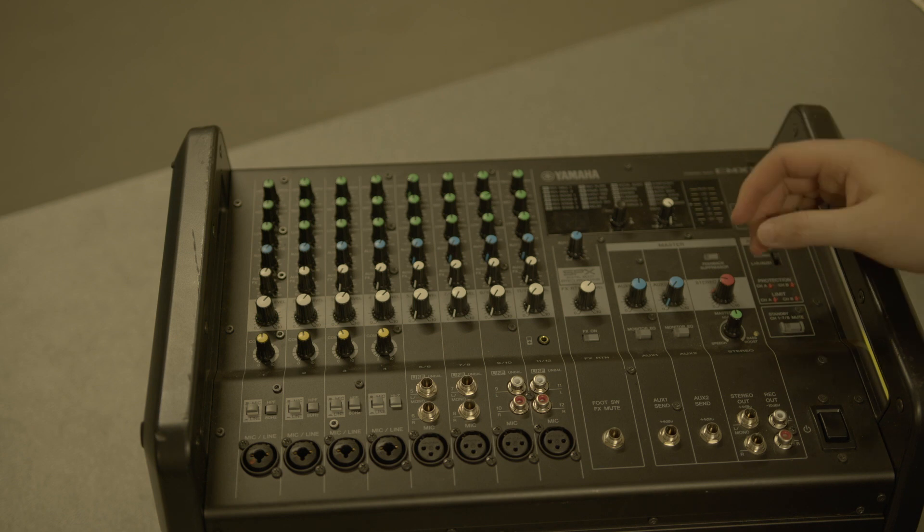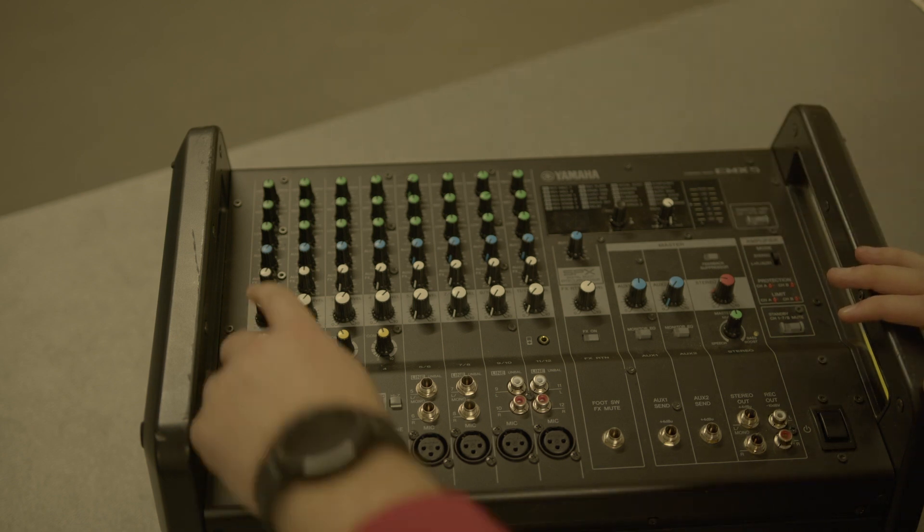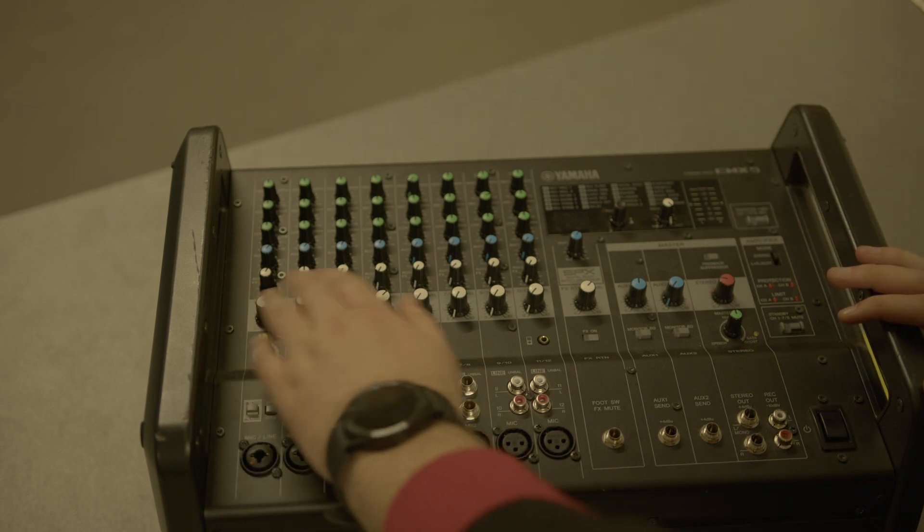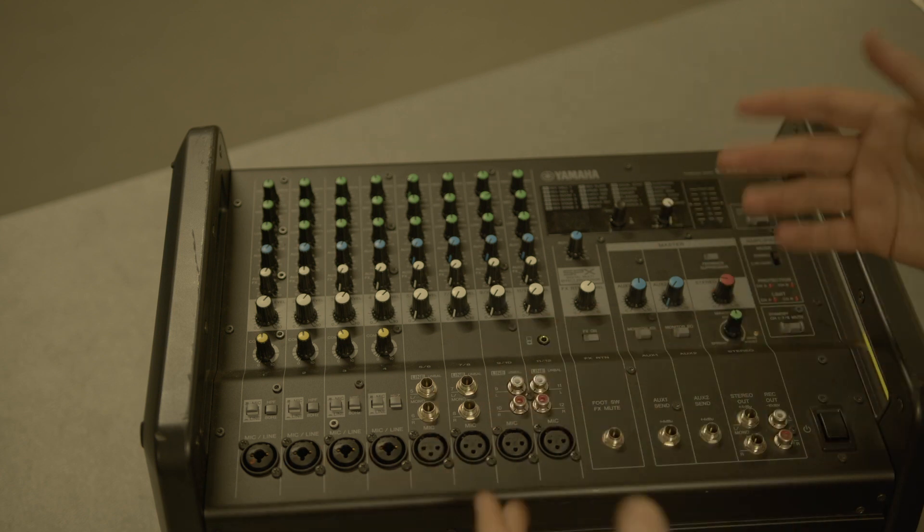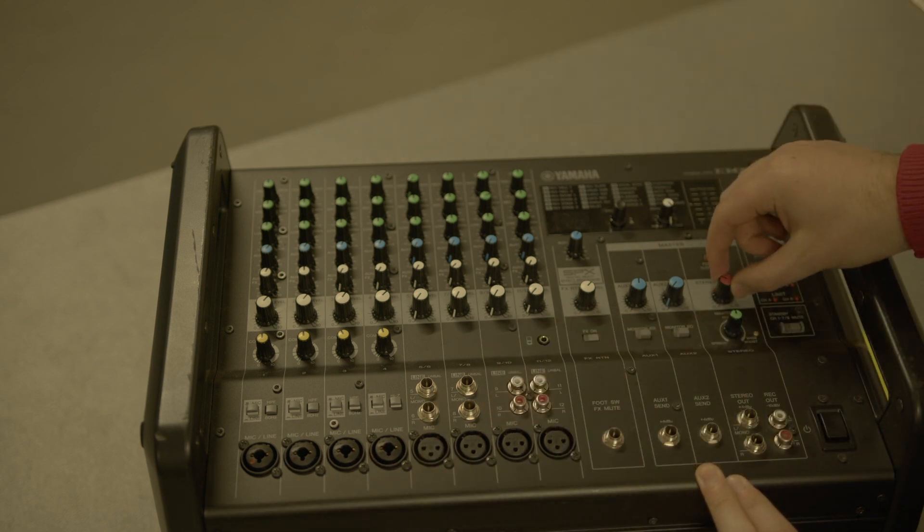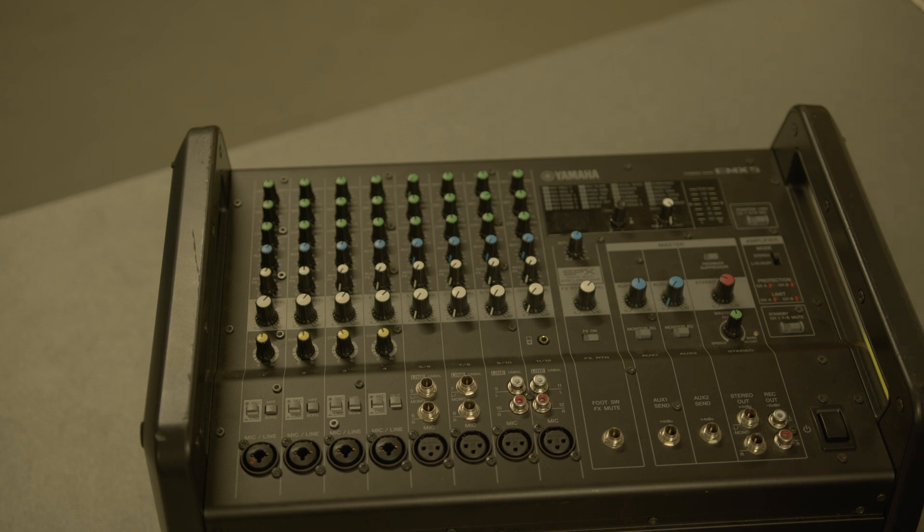As easy as that: plug into there, turn it up on this side here. So these are level knobs as opposed to faders, but it's the exact same job. And then you're just turning up this, which is the master volume for the entire thing. Works really well, pretty simple. That should be you.